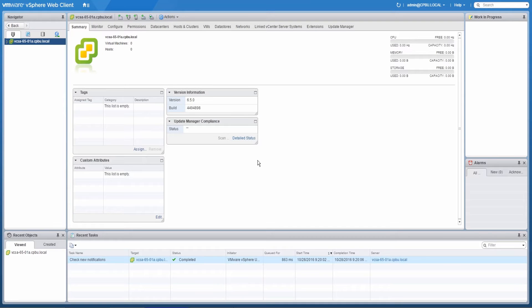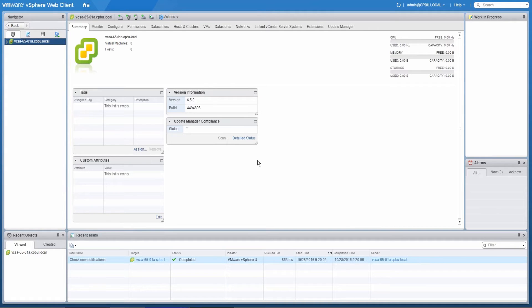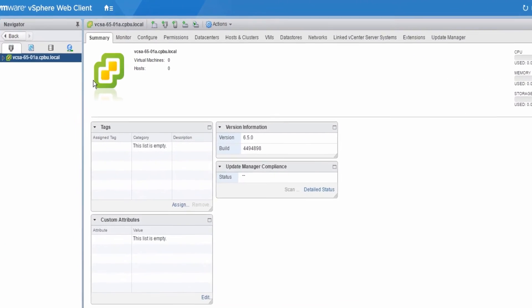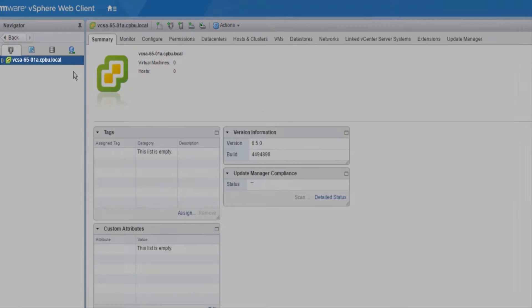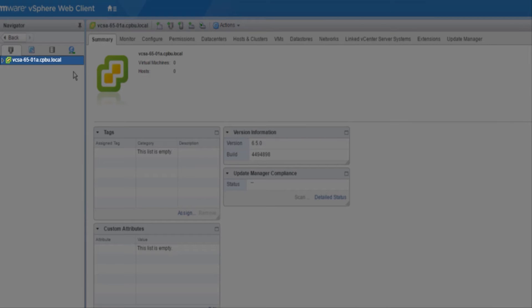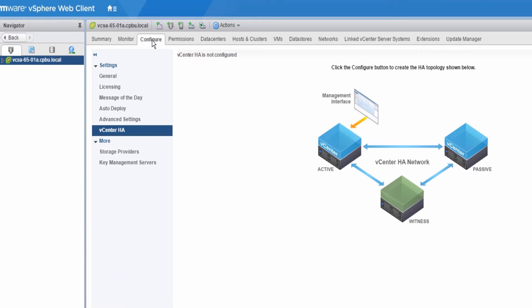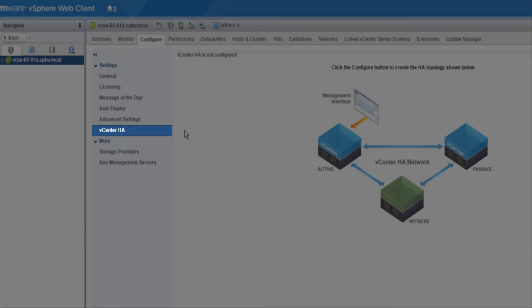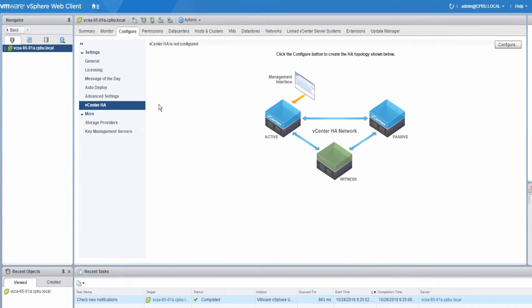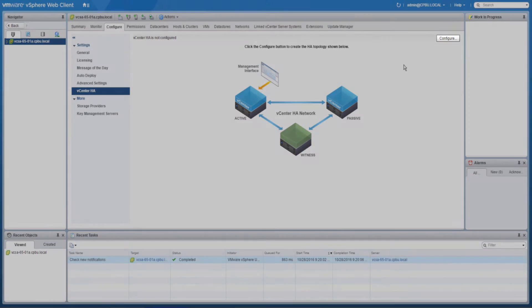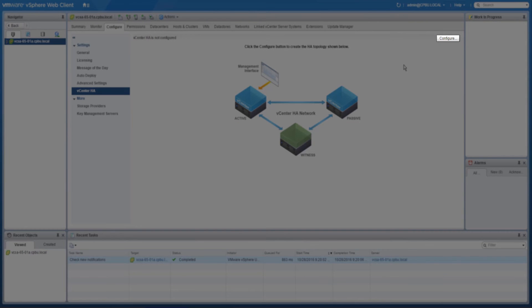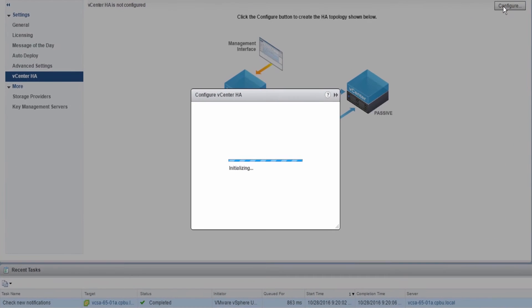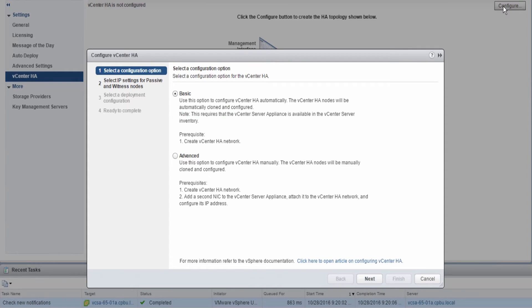Now that the vCenter HA adapter has been added and configured on the vCenter Server, the vCenter HA configuration wizard can be launched by logging into the vCenter Server on which we are enabling vCenter HA. Once logged in, click on the vCenter Server object in the Inventory tree, and then click the Configure tab. Click the vCenter HA item in the Settings menu on the left side, then click the Configuration button in the upper right to start the vCenter HA configuration wizard.